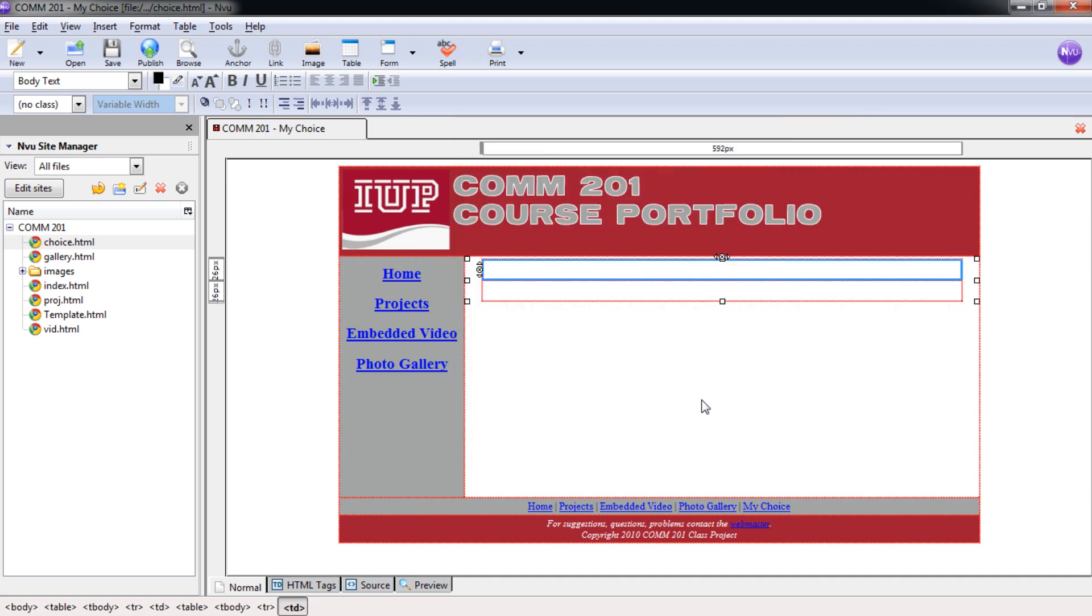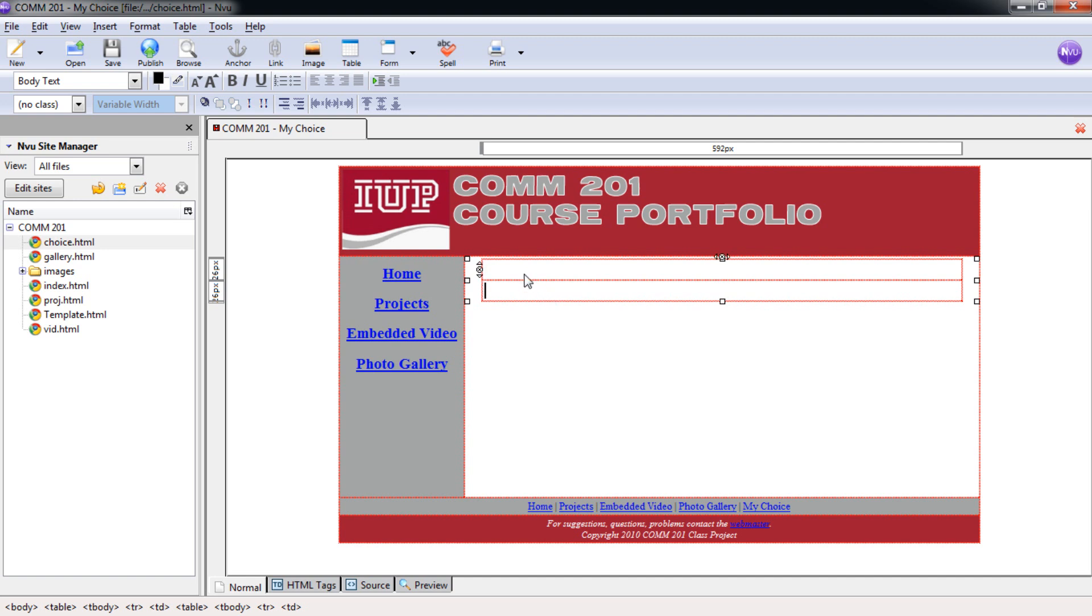Now we're able to put in our title here. And then this is going to be the main content box here for your My Choice page. For this part, we want to put in the title and we're going to call this the COM 201 My Choice Page.